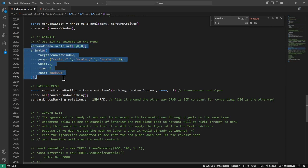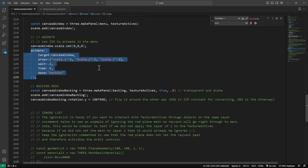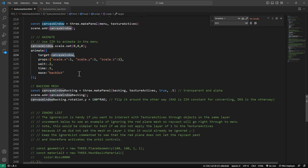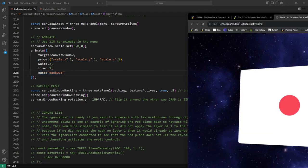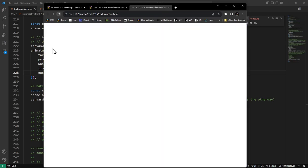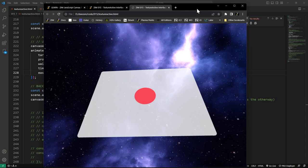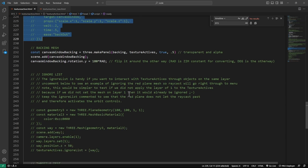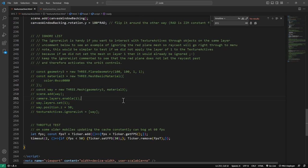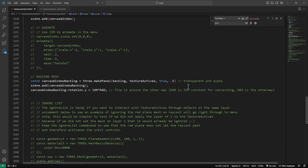Here's animation: we're setting the scale of that canvas window to zero to start, then using the Zim animate function. Usually in Zim we use the animate method on objects, but we're now animating a target which is not a Zim object — it's a Three.js mesh, the canvas window. We're animating those scale properties to one, waiting 0.2 seconds, animating over 0.5 seconds with an ease back out. We also have an ignore list: if we have objects in front of our menu, we can choose to ignore them so we can interact with the menu right through them.